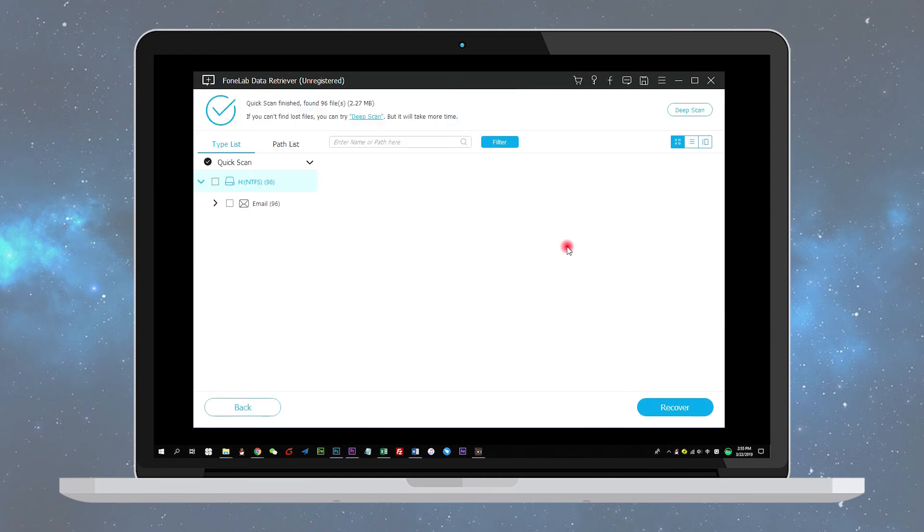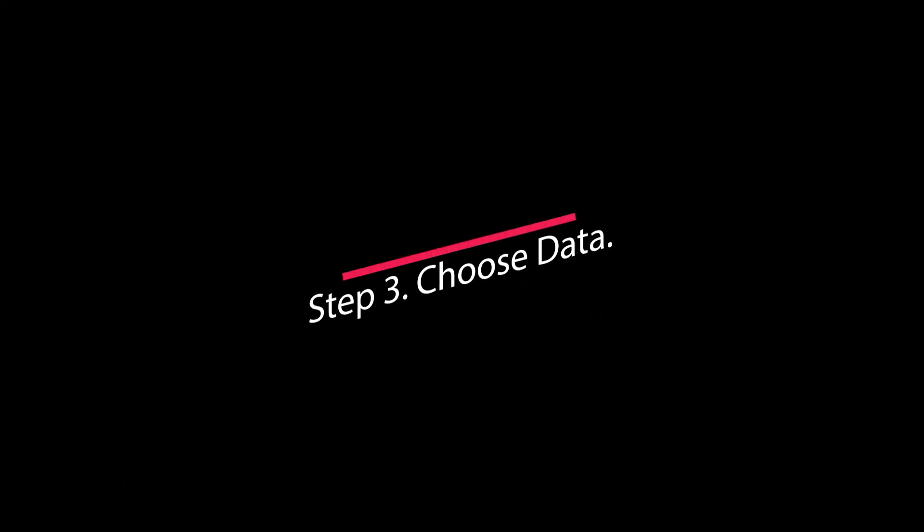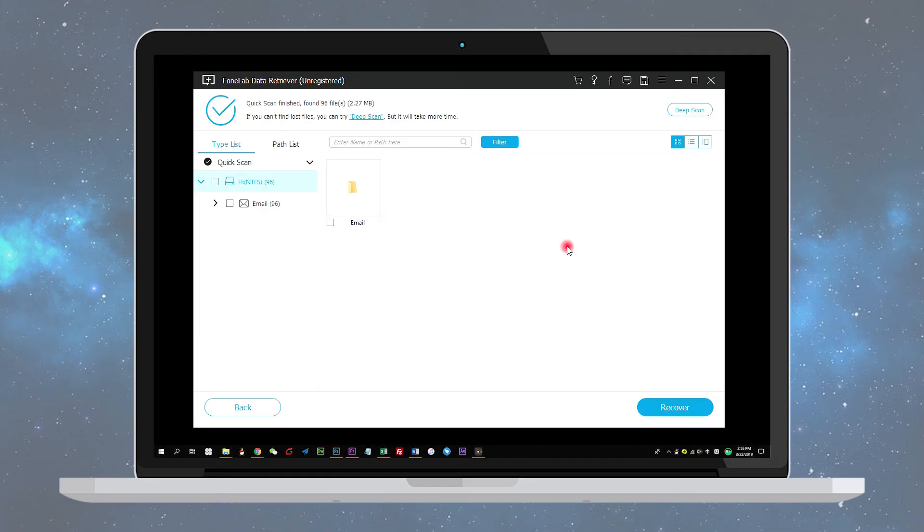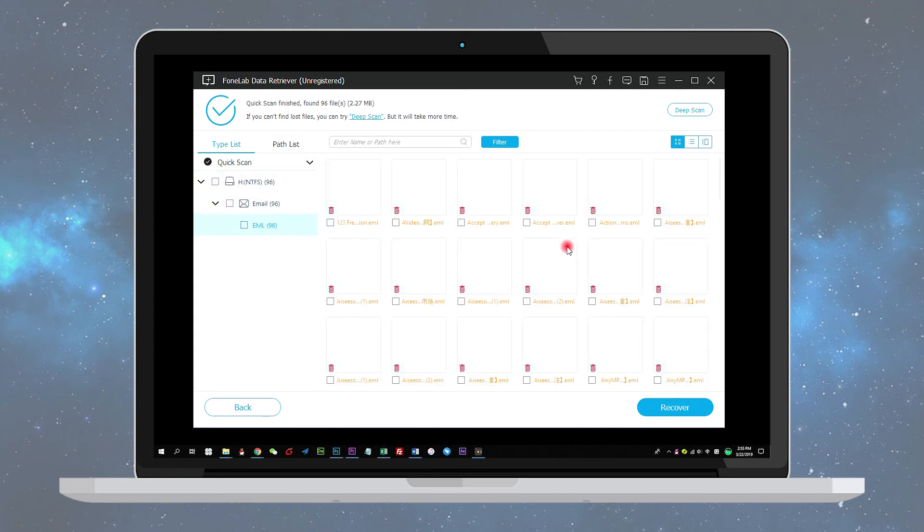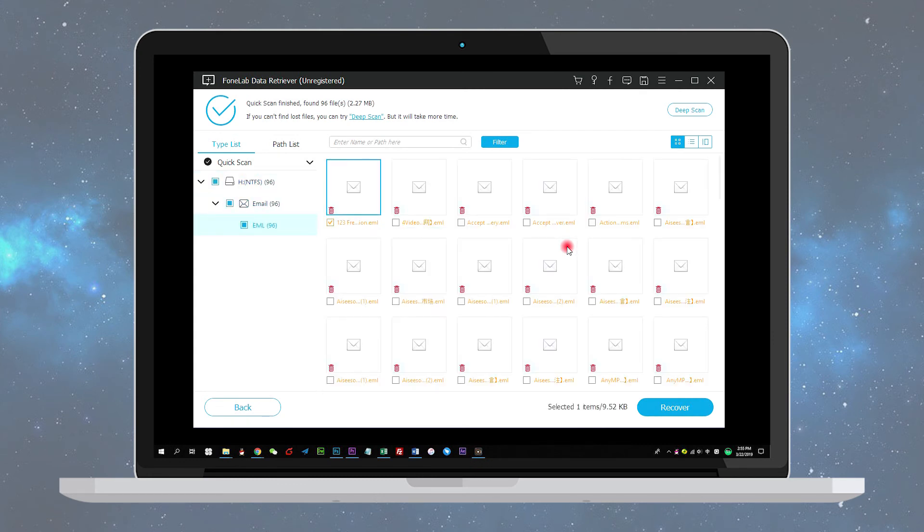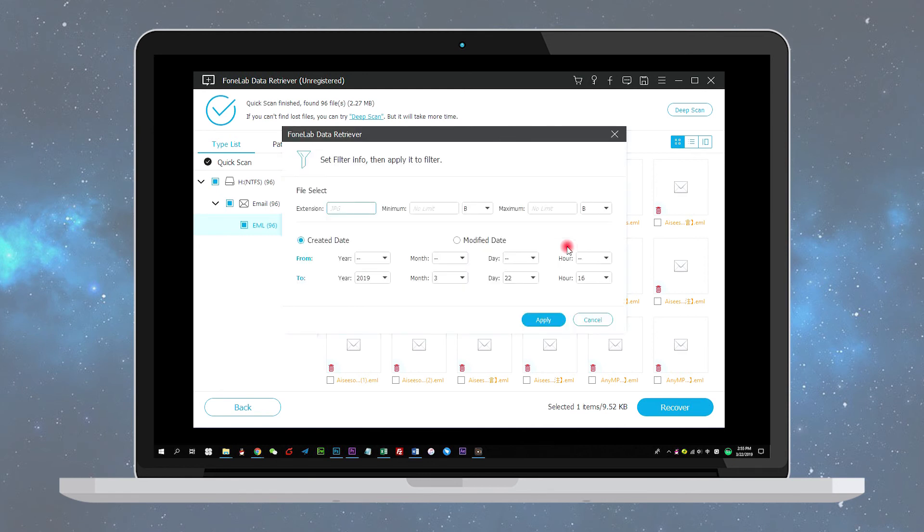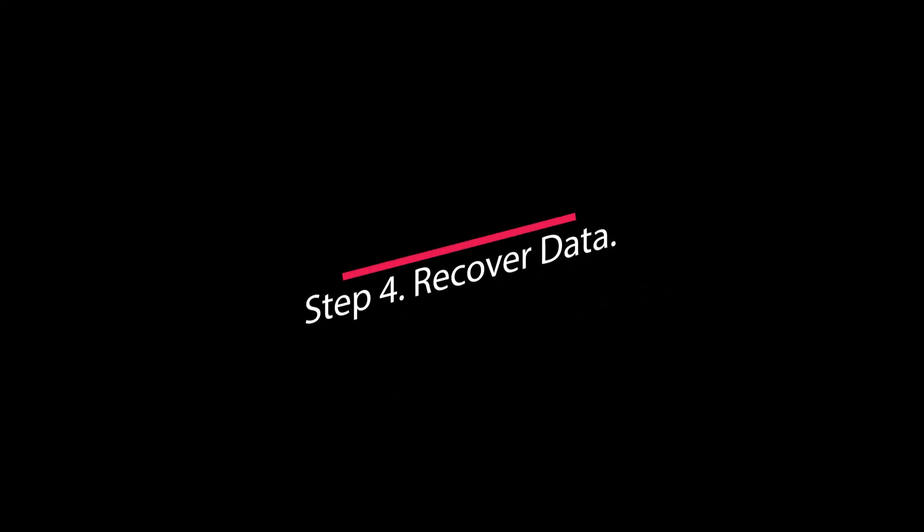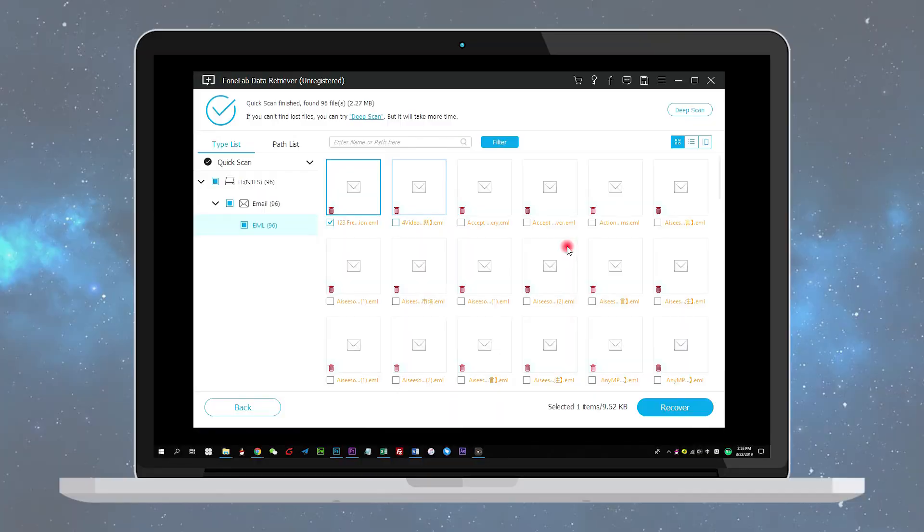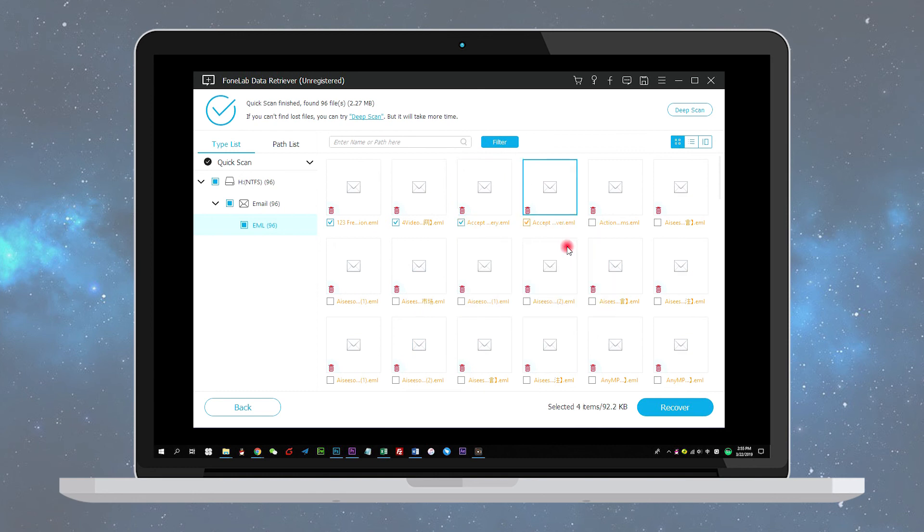Step 3: Choose data. Once the scan process is complete, files of any formats will be displayed in the window. Look for your needed ones. Alternatively, you can use the Filter feature to quickly locate the required files.